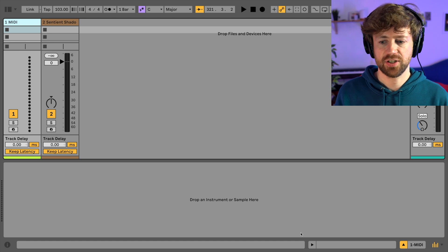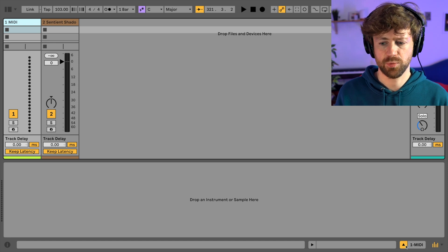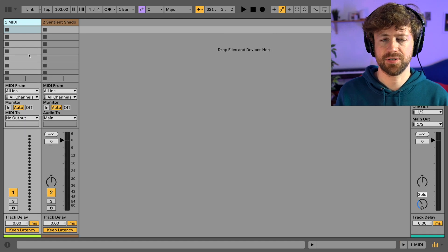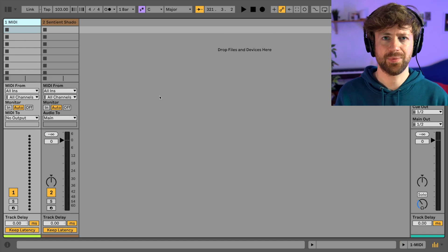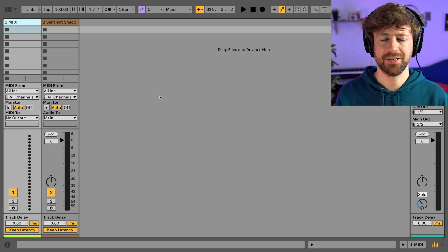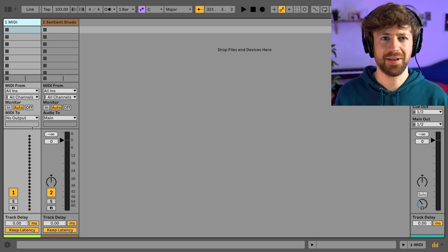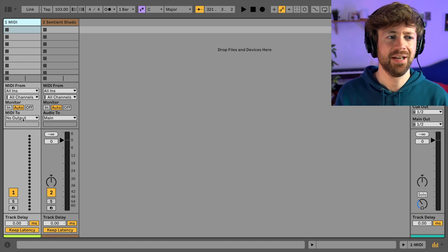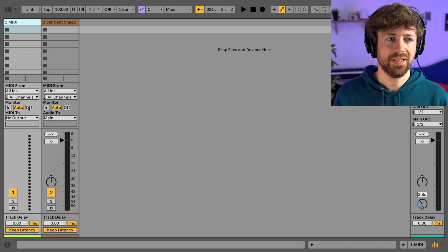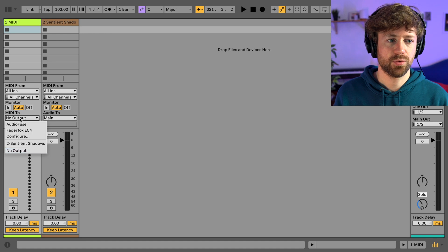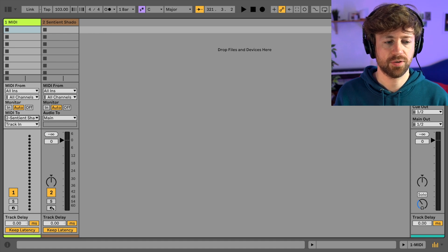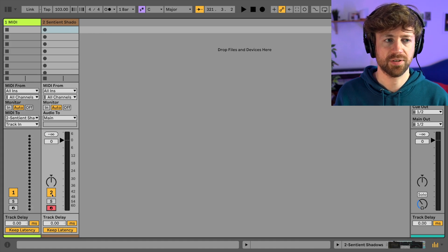There's no risk that we lose our data. This channel — and you will realize what I mean once we record — if this sounds a bit confusing now, just trust me, it's helping the process. You need to select MIDI to track two of the Sentient Shadows, and this one needs to be armed so it receives the MIDI.